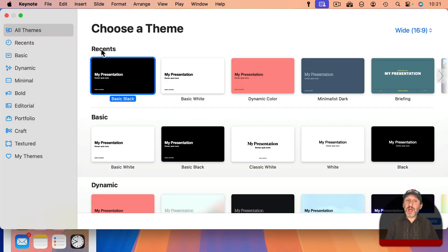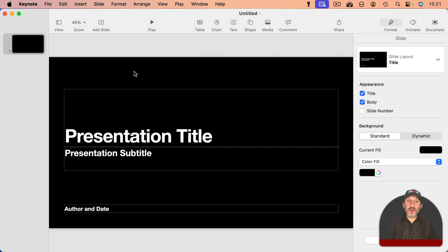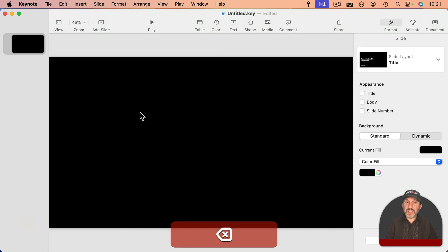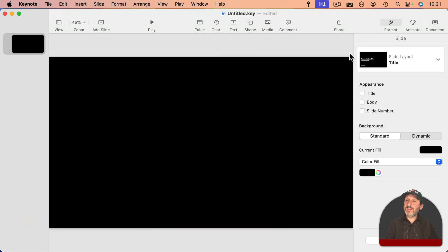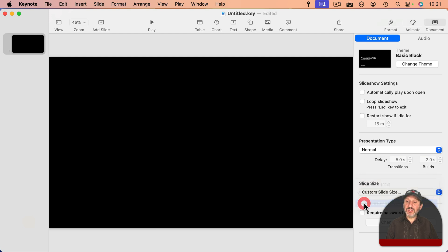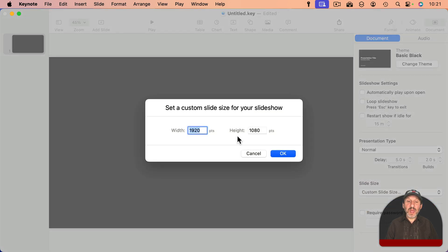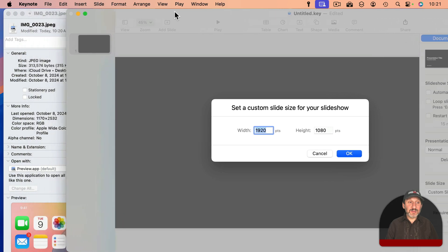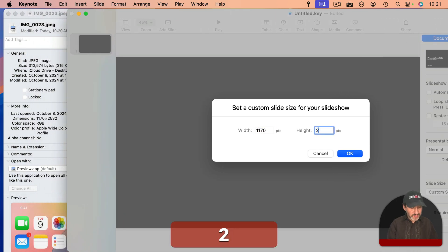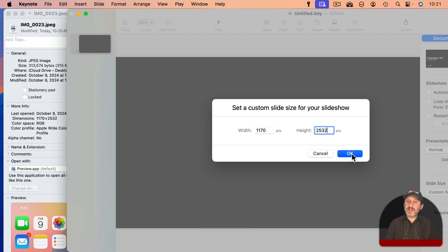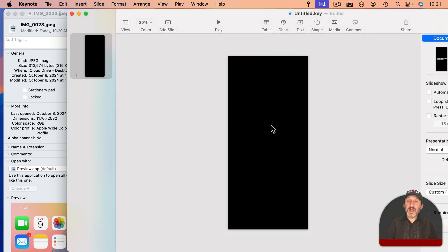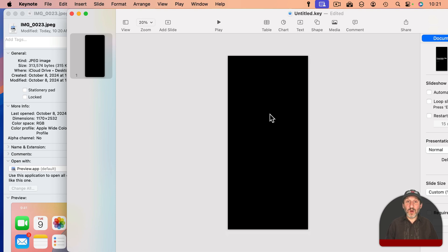Now let's go into Keynote and I'm going to create a new document here. I'm just going to use Basic Black right here and I'm going to get rid of these text boxes here and have a complete blank slide. I'm going to go to Document on the right and then go to Slide Size and choose Custom. I'm going to set it to that custom size. It's right here. It's 1170 by 2532 and then OK. So now I've got a Keynote slide that's the exact size I need for a new wallpaper on my particular model of iPhone. It will most likely be different for whatever model you're using.